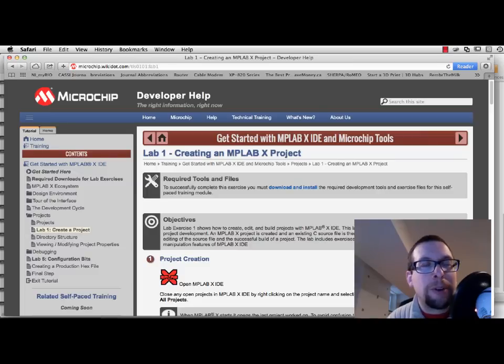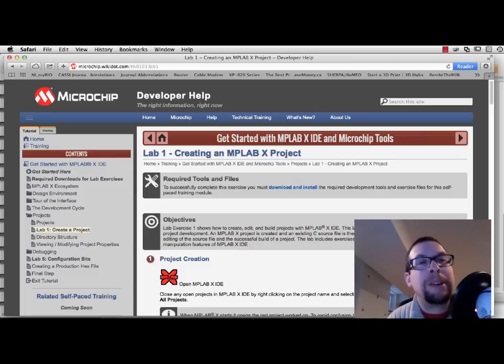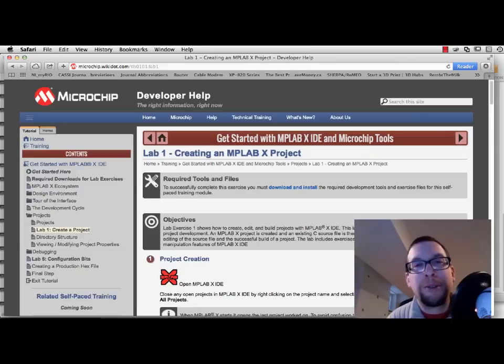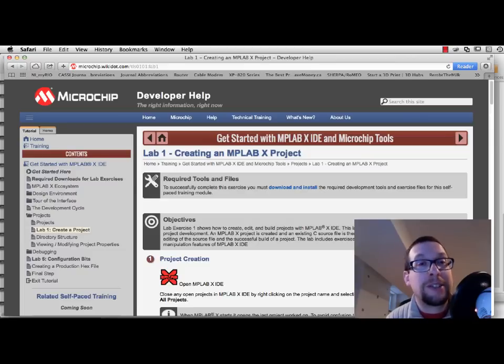Hi everyone, so today we're going to show you how to build a project in MPLABX for one of the PIC32 processors. So let's get started.